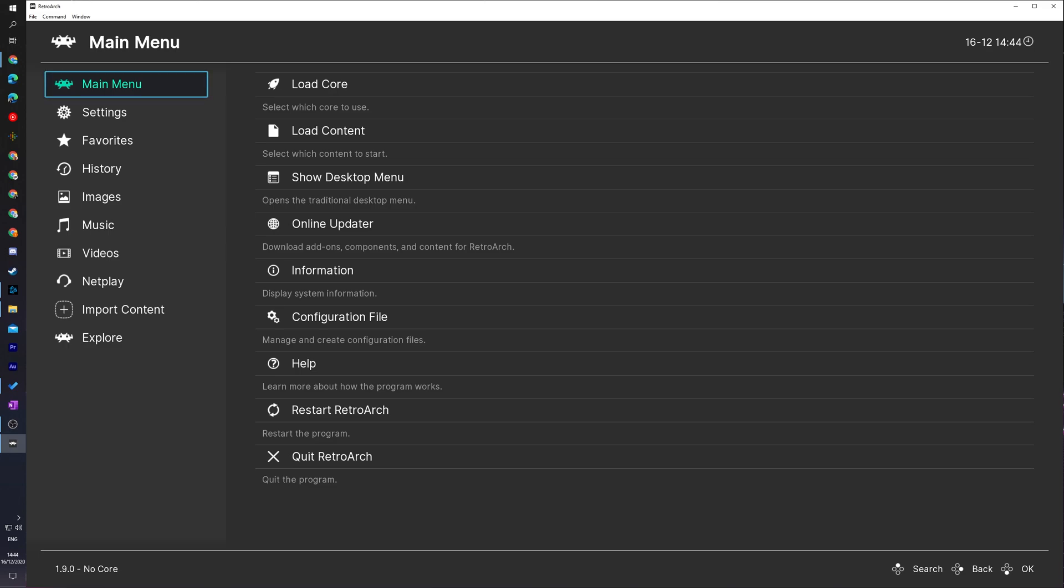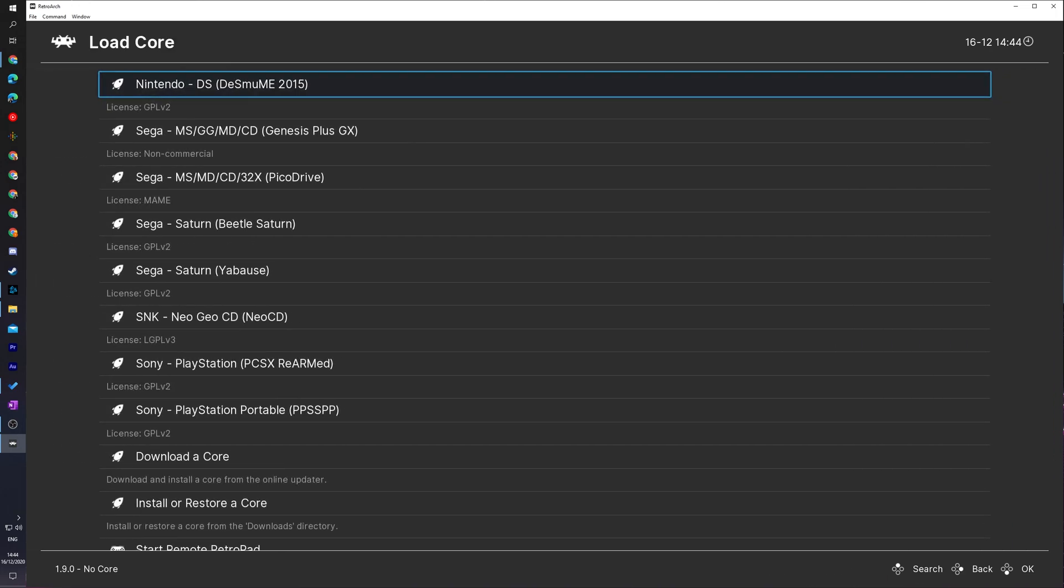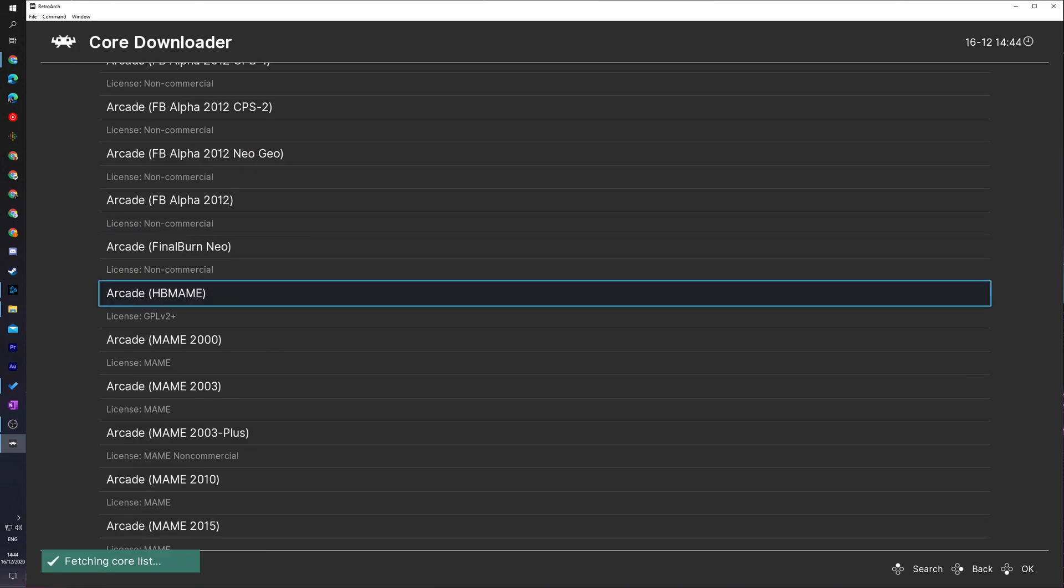What we're going to be doing from this point is coming to the main menu here on the top left. We're going to be clicking on the Load Core option, and here we will see a list of all currently downloaded and installed cores on our RetroArch. What we're going to be doing is coming down here to the Download a Core option. We're going to be clicking this open and here we'll see a list of all currently available cores that you can download for RetroArch.